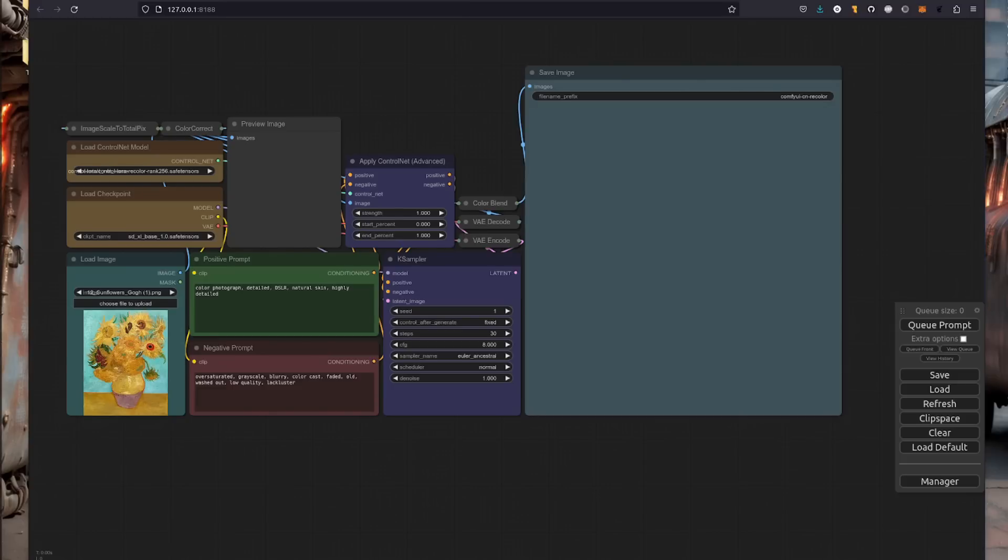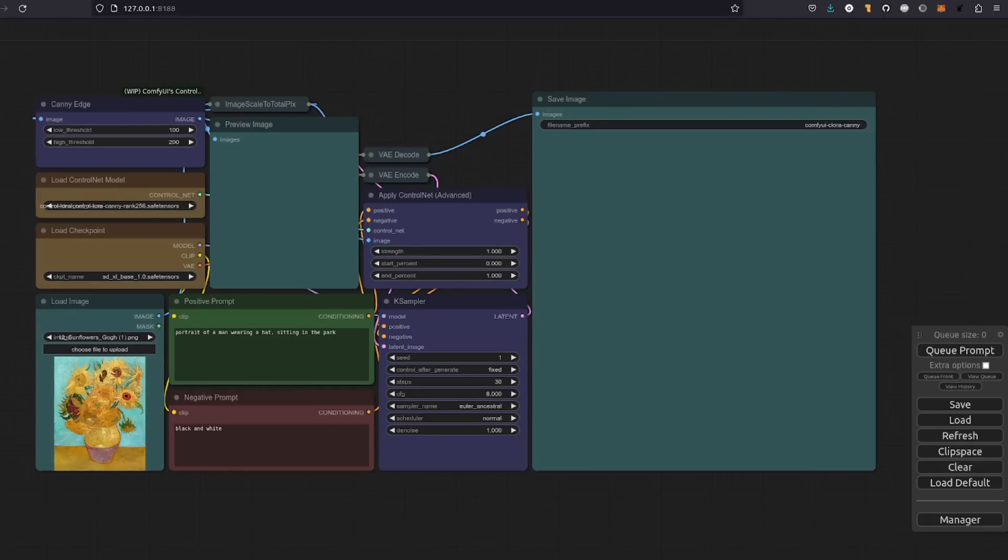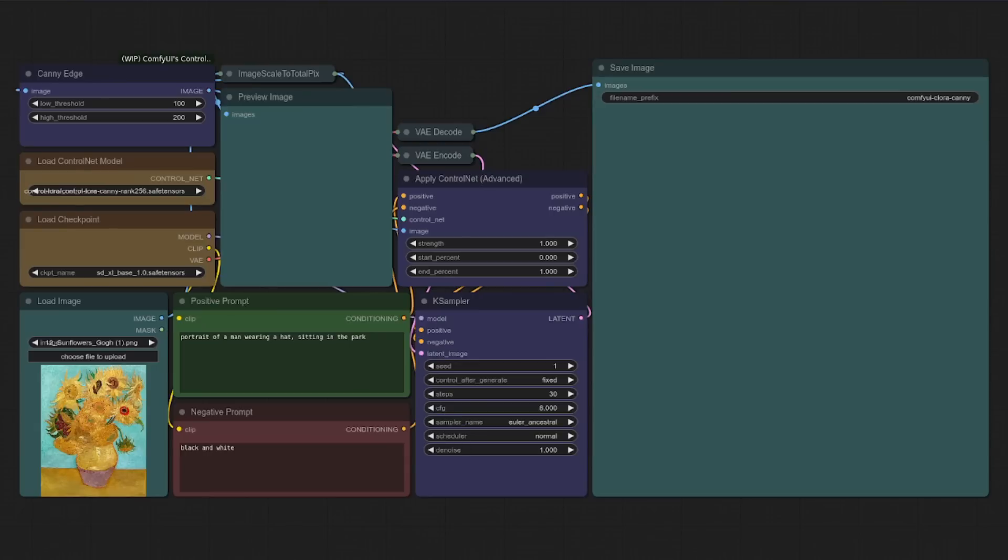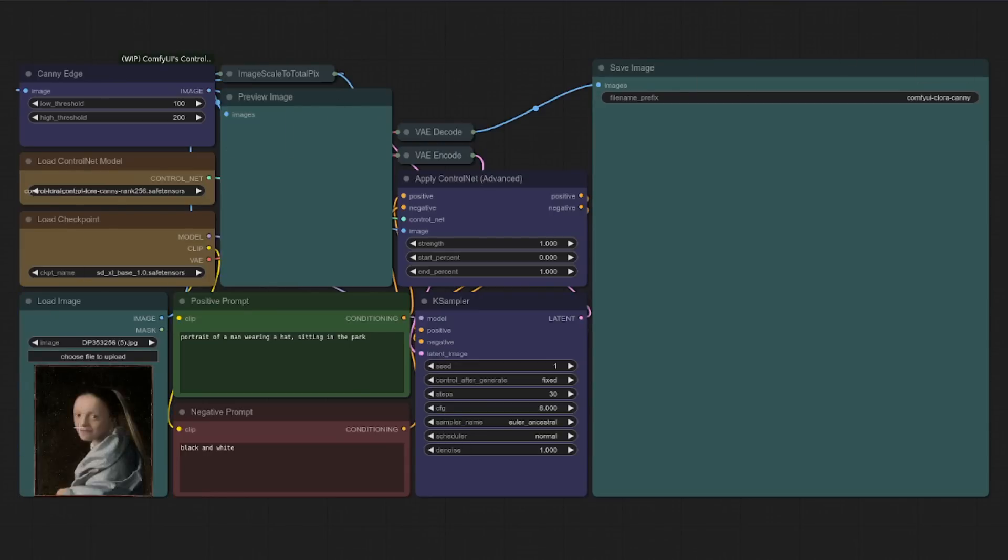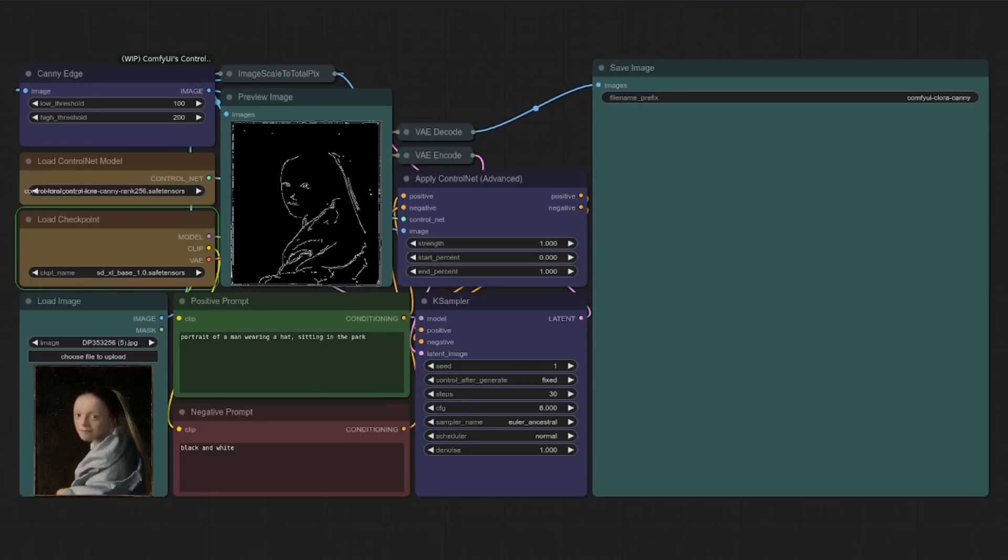All right, folks, it's now time to unveil the wonders of control lauras. Let's start with canny edge. Now remember to hit refresh so that will update all the models that you've got. Drop an image in over here. So let's do that now. There we go. I've got a new image in there. Then the canny edge preprocessor will do its magic. You'll get a preview and the final output. Of course, that's all guided by the prompt as well. So I should get a portrait of a man wearing a hat sitting in the park. Let's queue that up and see what comes out.